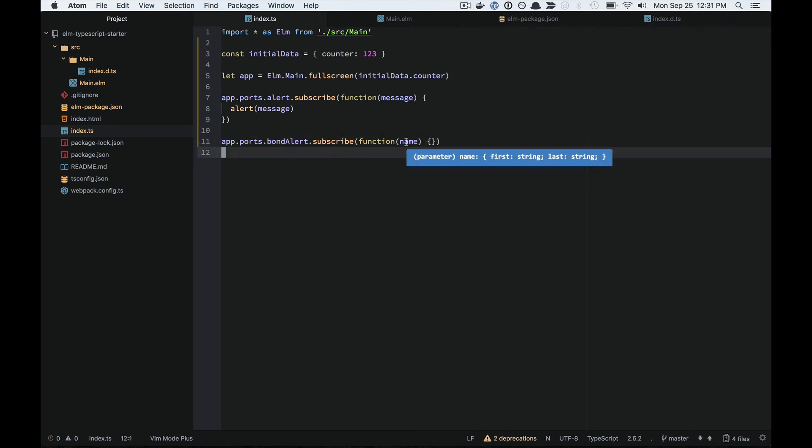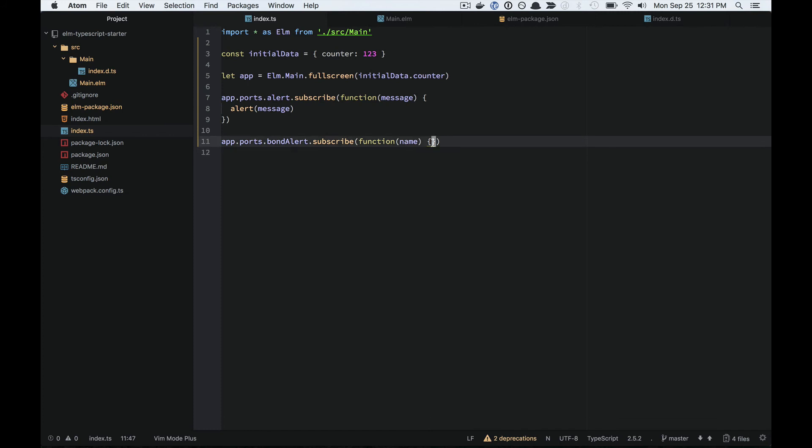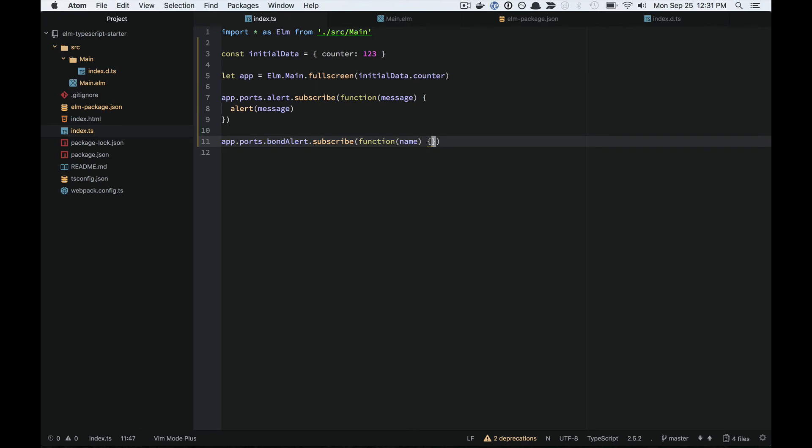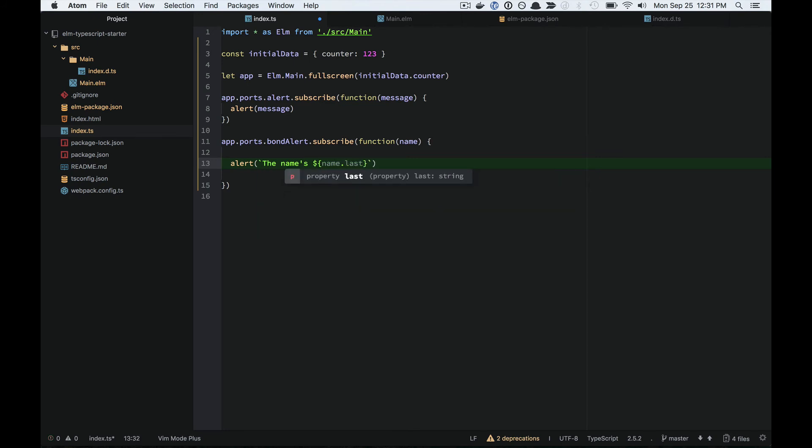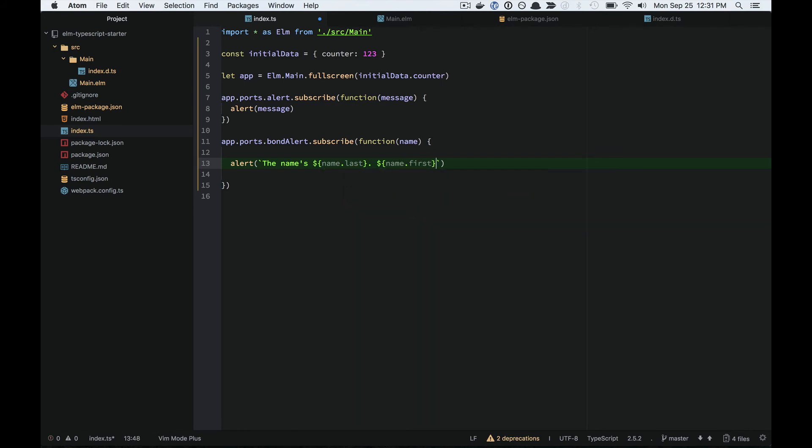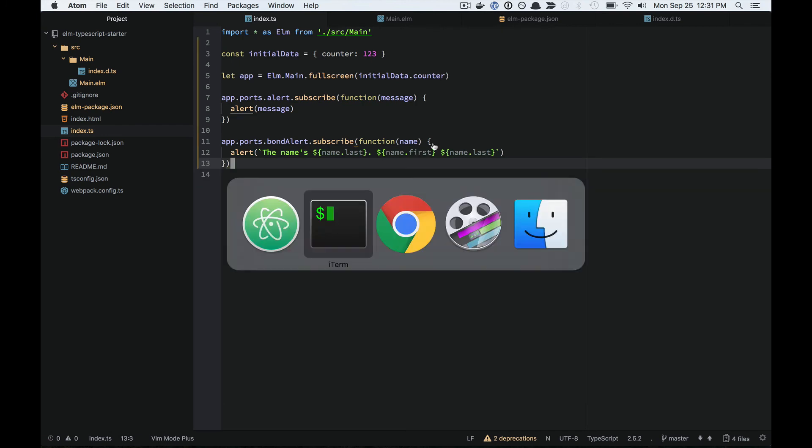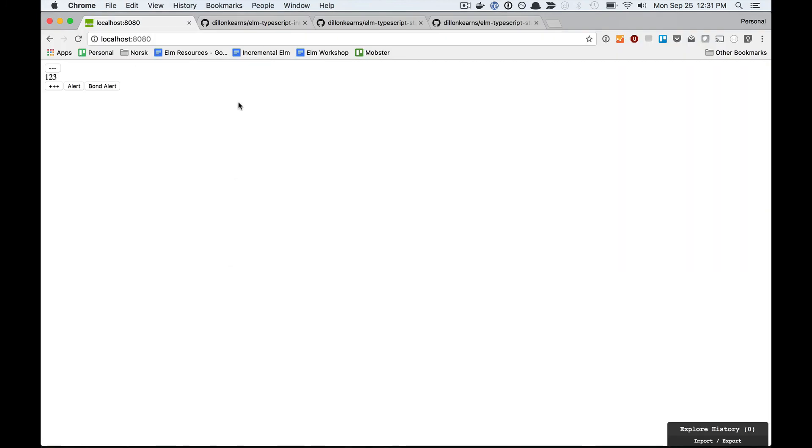If I look at name, it's actually aware that it's an object that has first and last string. So I'll just do another alert on this, except I'm actually going to take out these pieces of the name here. So there we go. It's as easy as that.